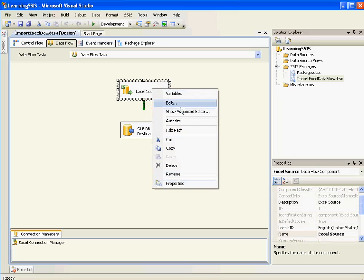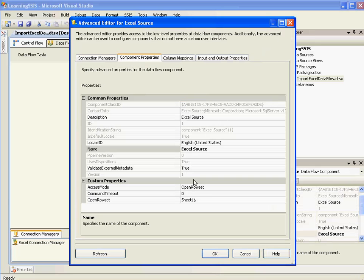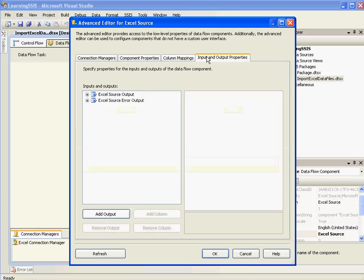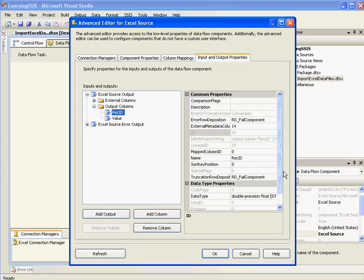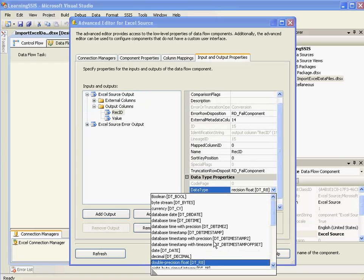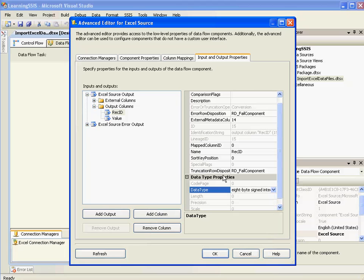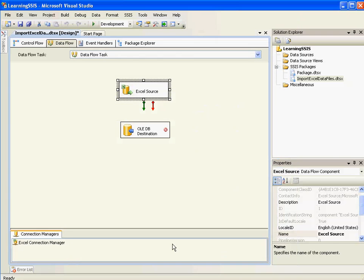But before that I would like to check whether I have configured the data types properly. So REC ID should be an int. And the value needs to be WSTR. Double precision float. I'll change it to int. I'll give it as 8 byte signed 32. It's just an example. And we have unicode string here which is pretty good.